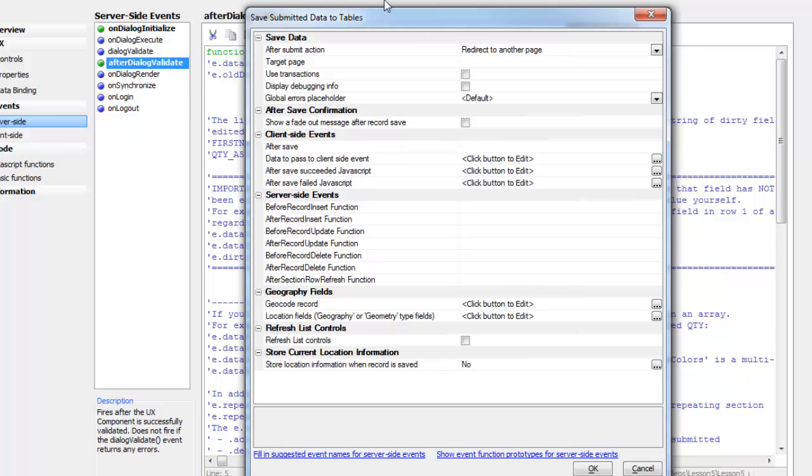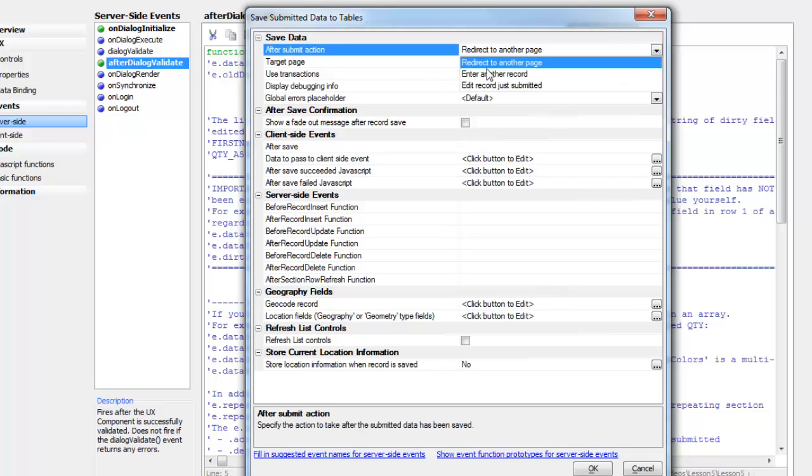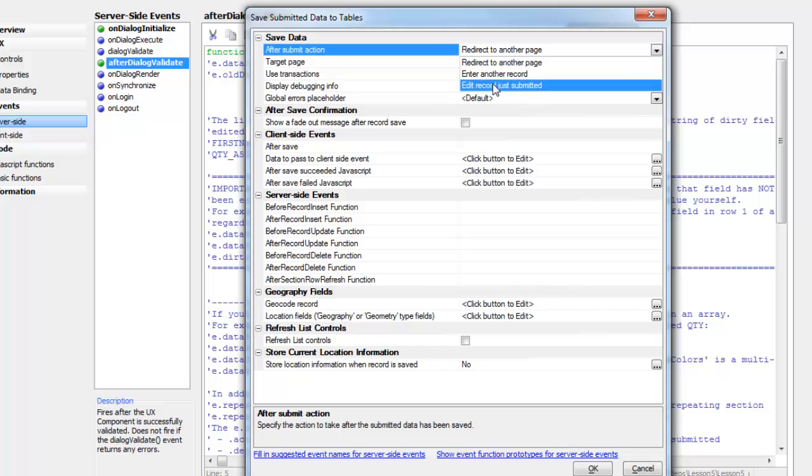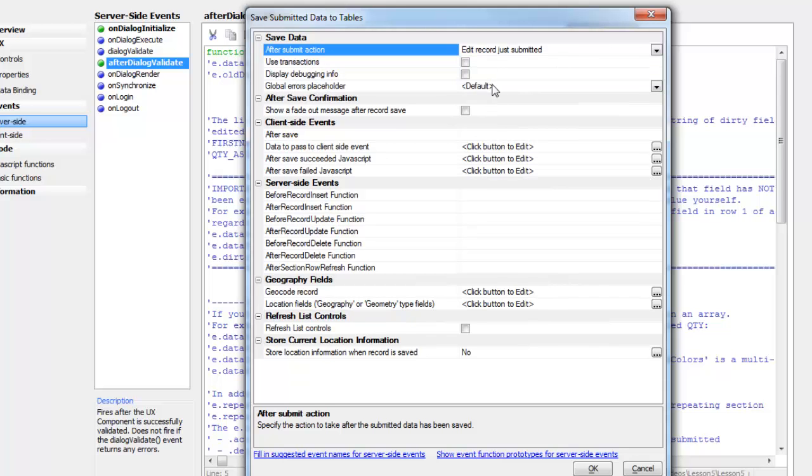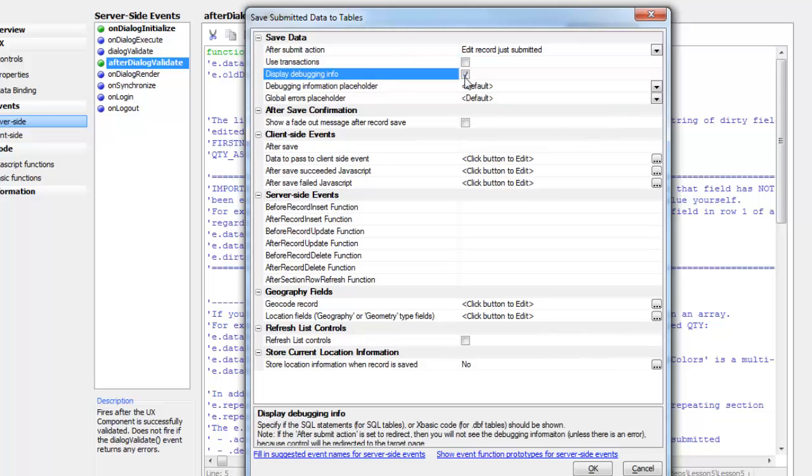What we'd like to do is make sure that after the data is submitted, we can continue to make further edits to the record that was just edited. We'll change this after submit action from its default value of redirect to another page to edit record just submitted. Then we're going to turn on display debugging information just so that we learn how to use the debugging information. Later on we'll turn this off because in a real application you wouldn't want that turned on.